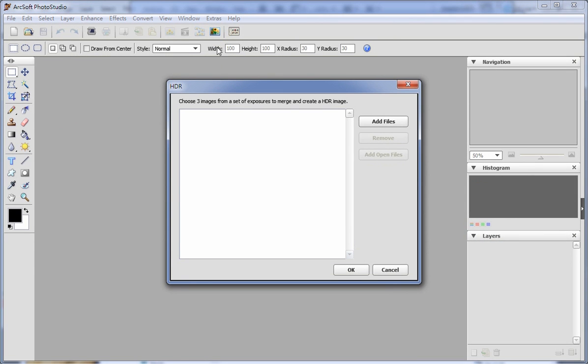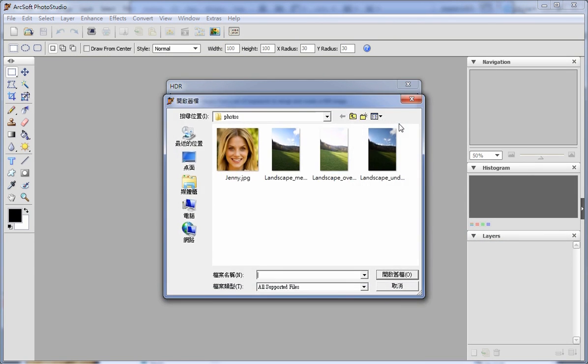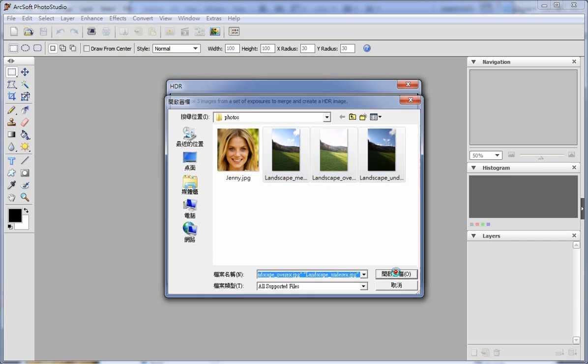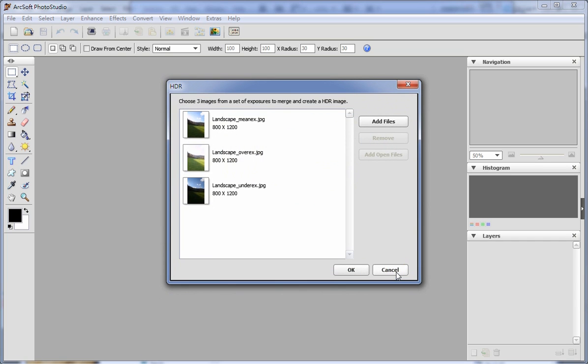Click the HDR icon in the toolbar and click Add Files to load 3 pictures of the same size. Please note, these 3 pictures must be of the same size.